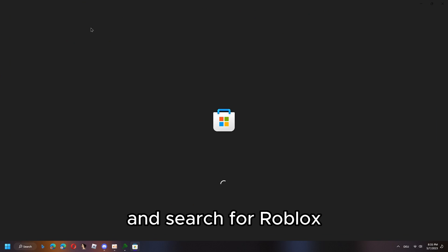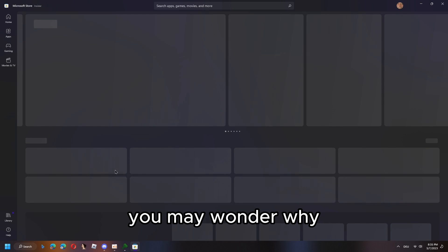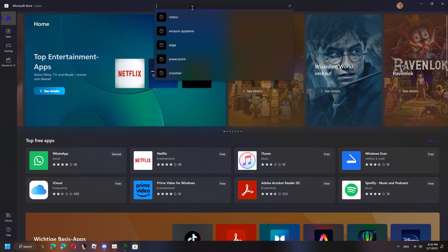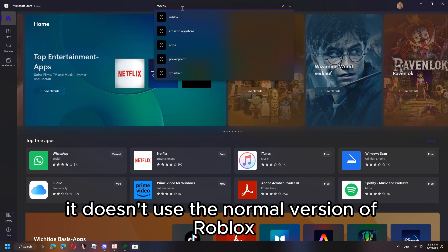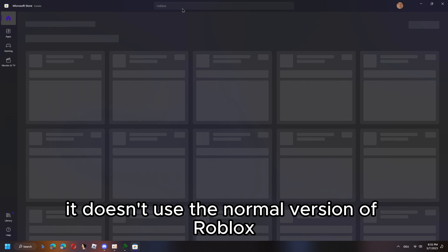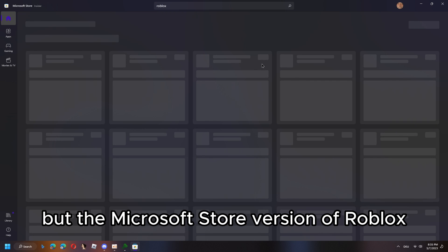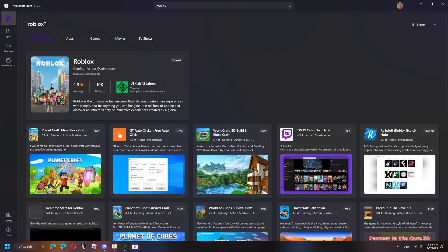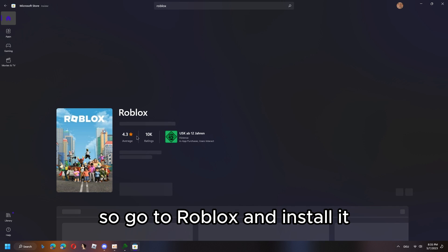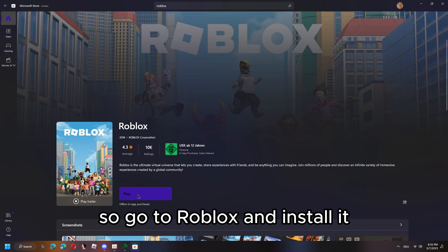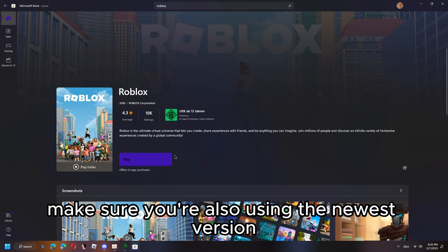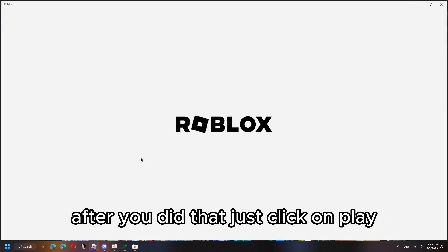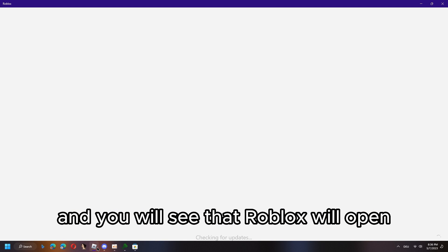Now I'll show you something. First, to set it up, you have to go to the Microsoft Store and search for Roblox. You may wonder why, but this is how it works. It doesn't use the normal version of Roblox but the Microsoft Store version of Roblox. So go to Roblox and install it. Make sure you're also using the newest version. After you did that, just click on play and you will see that Roblox will open.